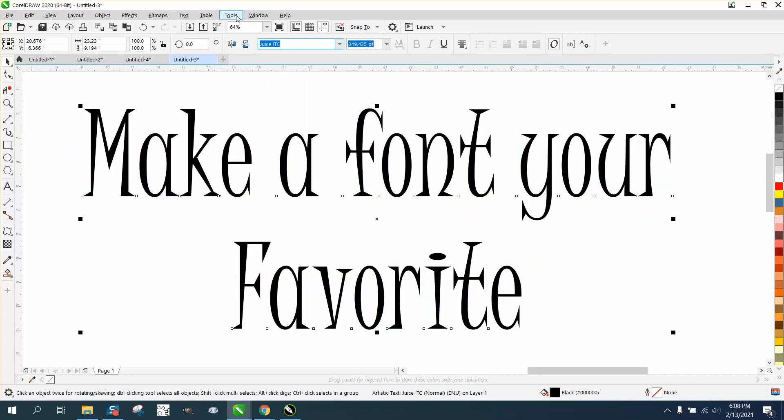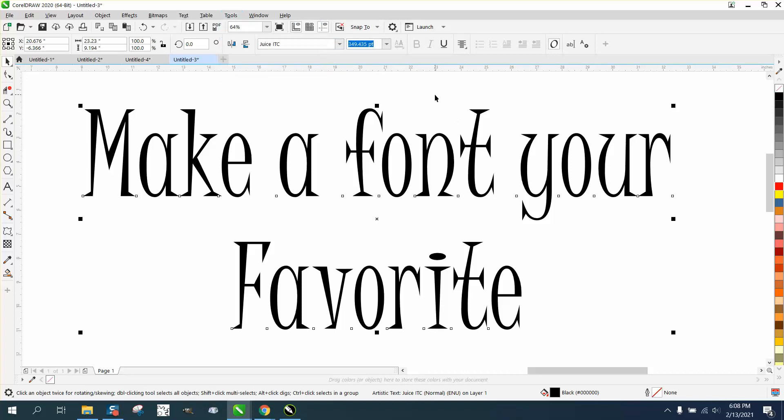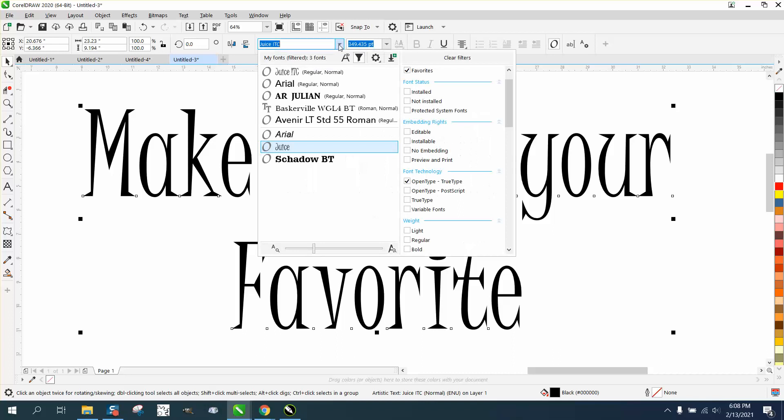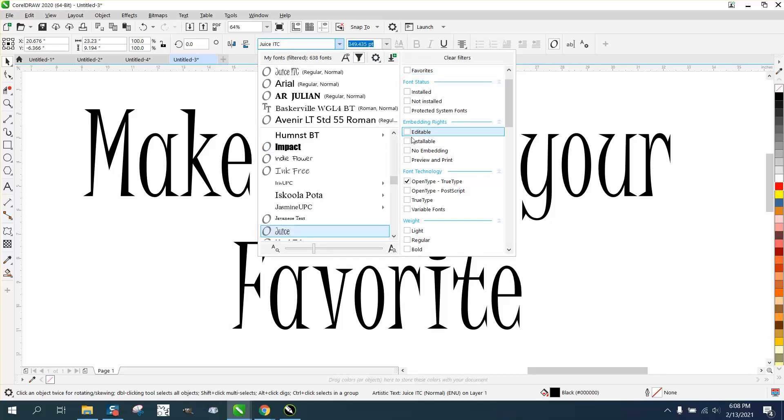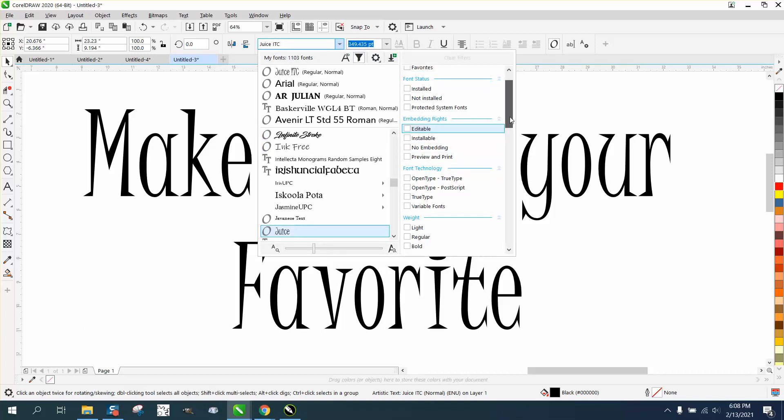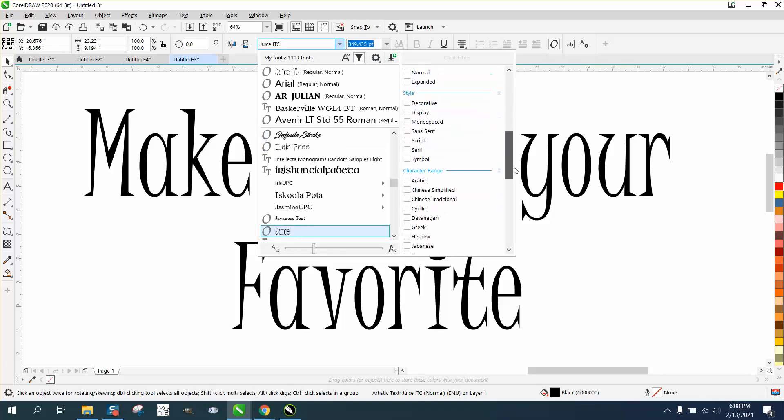I'm pretty sure you need to go to Tools, Save as Default to save that, but I'm not 100% sure. Using the filters is kind of like sorting. Let's take away the favorite, take away open type fonts, and let's go down to...